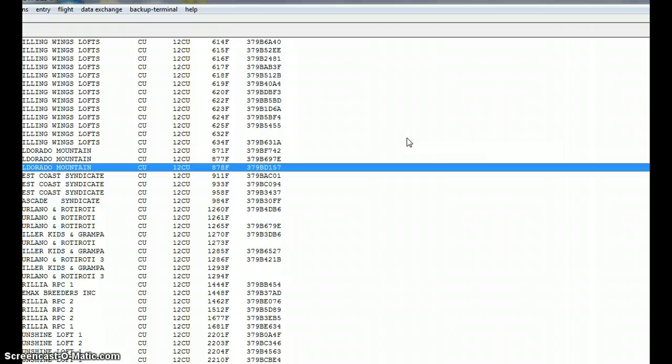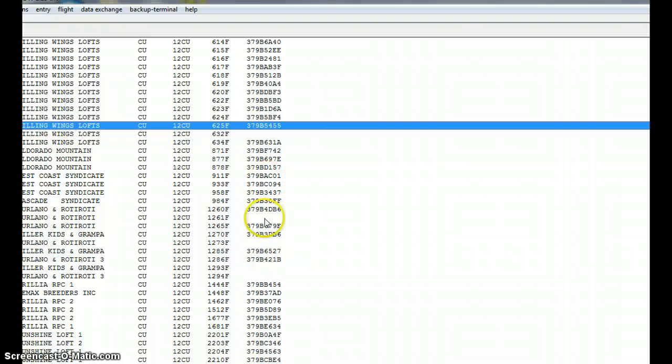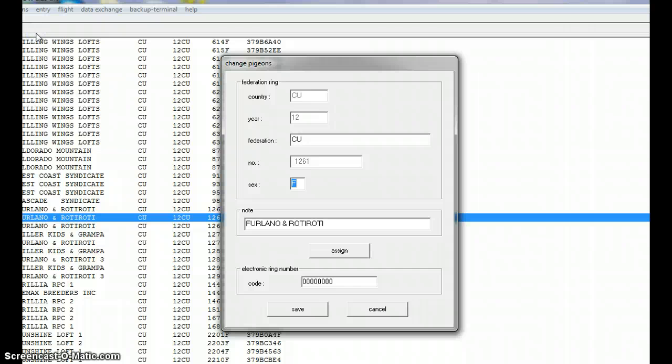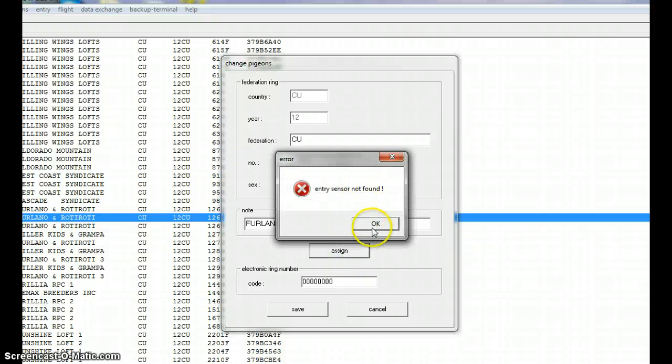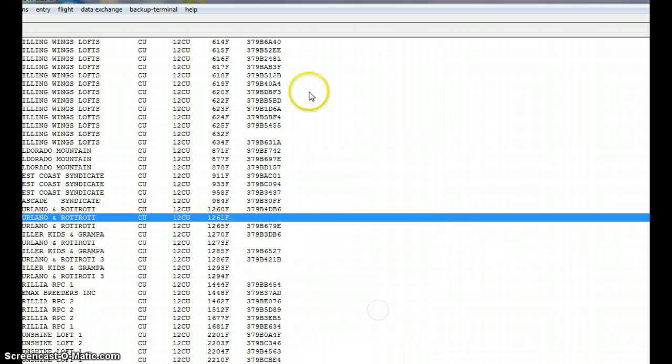Anyway, so pigeon change, we'd assign the ring and as we assign the ring you would see it be saved right in here. And you do that with each one that's not assigned. You would select the pigeon and then go up here to pigeons change. There we got it to go. And now if you had a chip in your hand you would click the assign button. I don't have my sensor plugged in so it's not going to work.